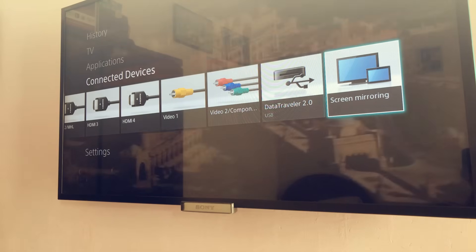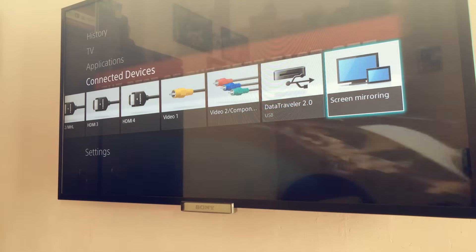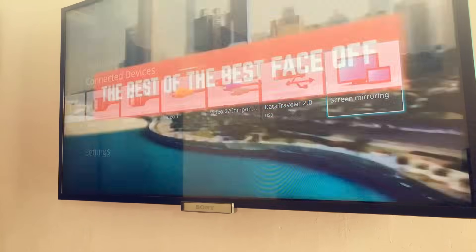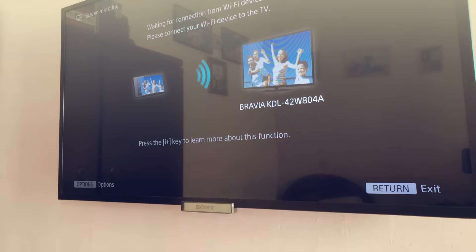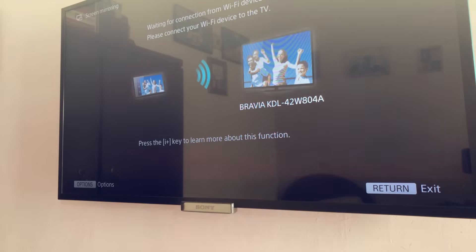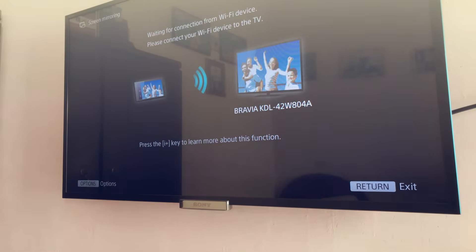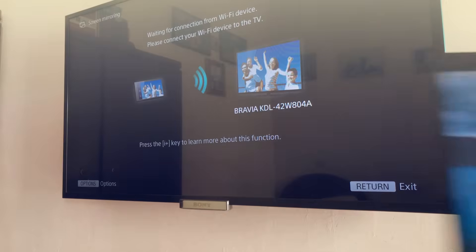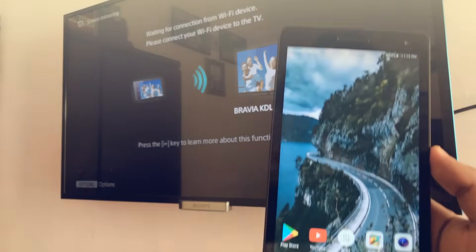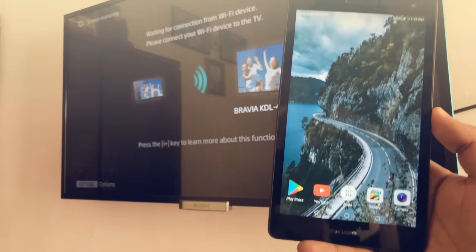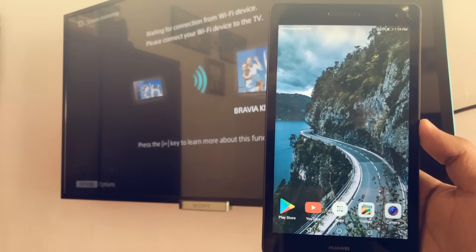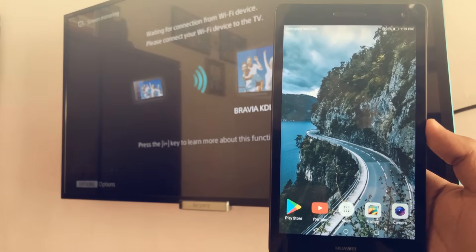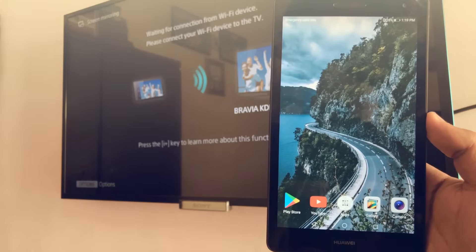Once you find the screen mirroring on your TV, just tap on it and it will enable the screen mirroring on your TV. Now that's the part where you need to stop on TV. That means that Wi-Fi connection is working and a hotspot from TV has been enabled.